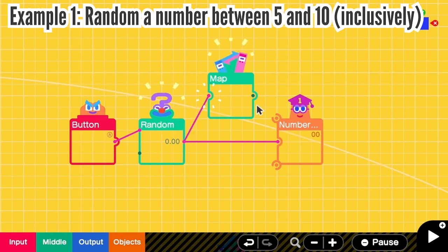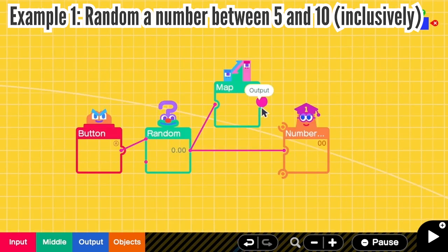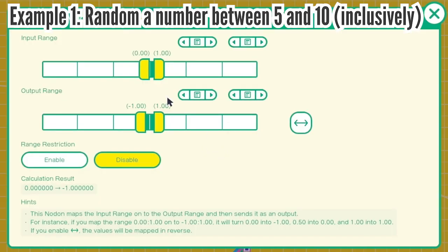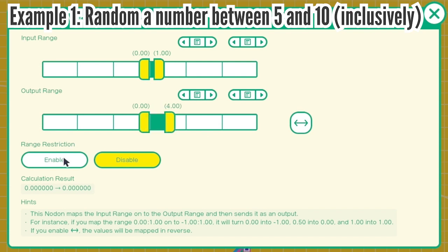I connect random to map and map to number. Then I go to the map settings. Input range is from 0 to 1. Output range is from 0 to 4. And then I enable range restriction. So now when the random nodon gives 1, 2, 3, or 6, the output will only be 4.